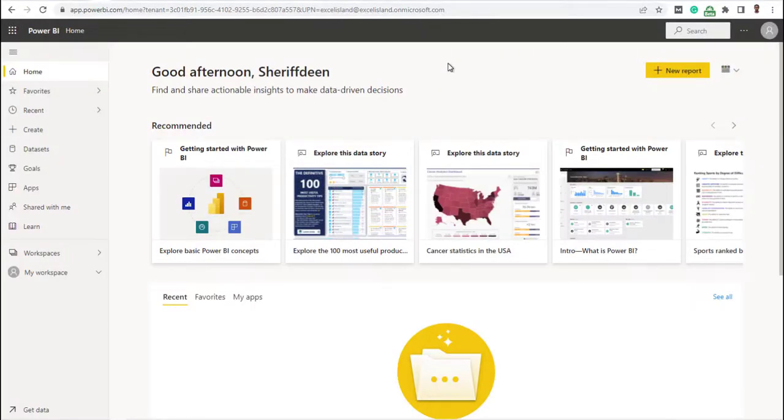And here you are, you've just got Power BI service for free. Don't forget to send a thank you card to Microsoft headquarters. They will really appreciate it.